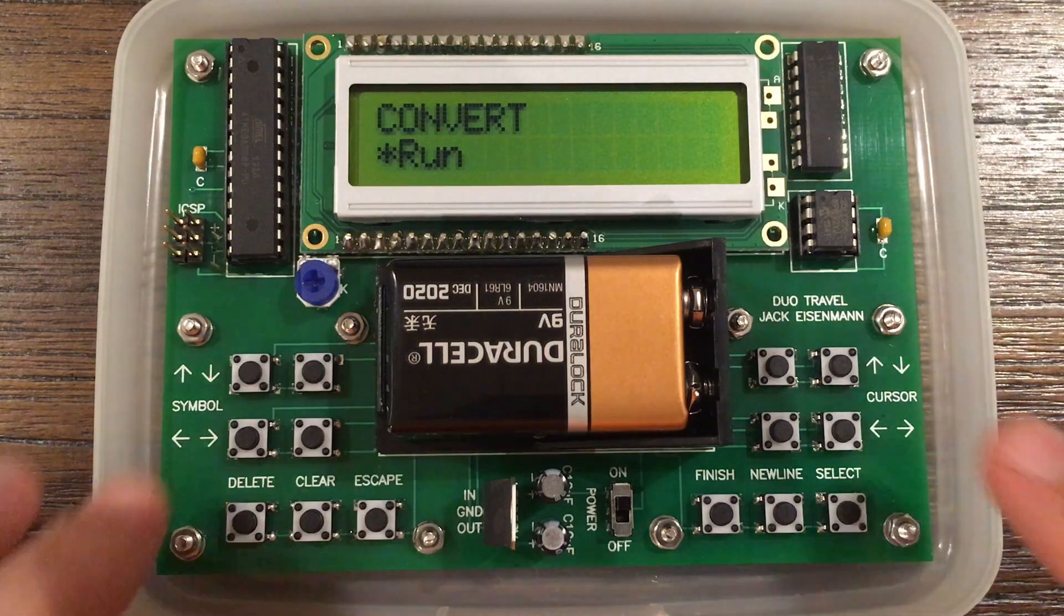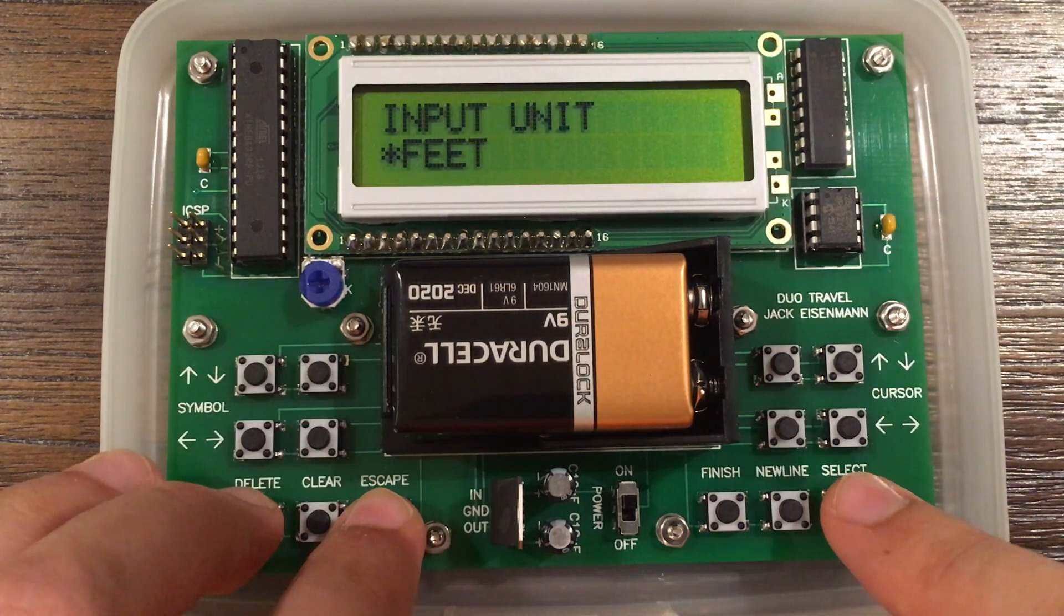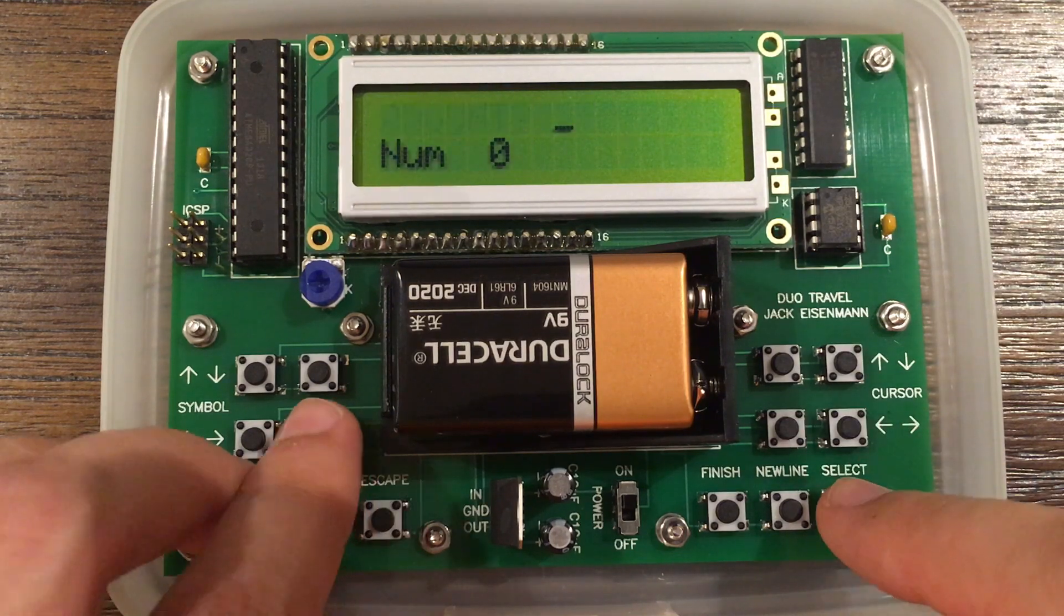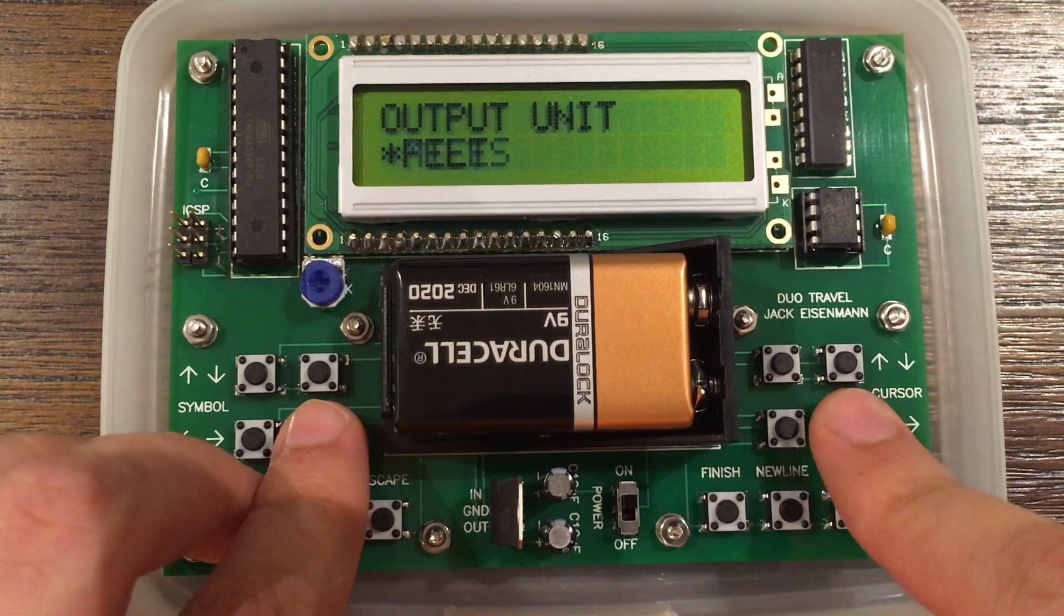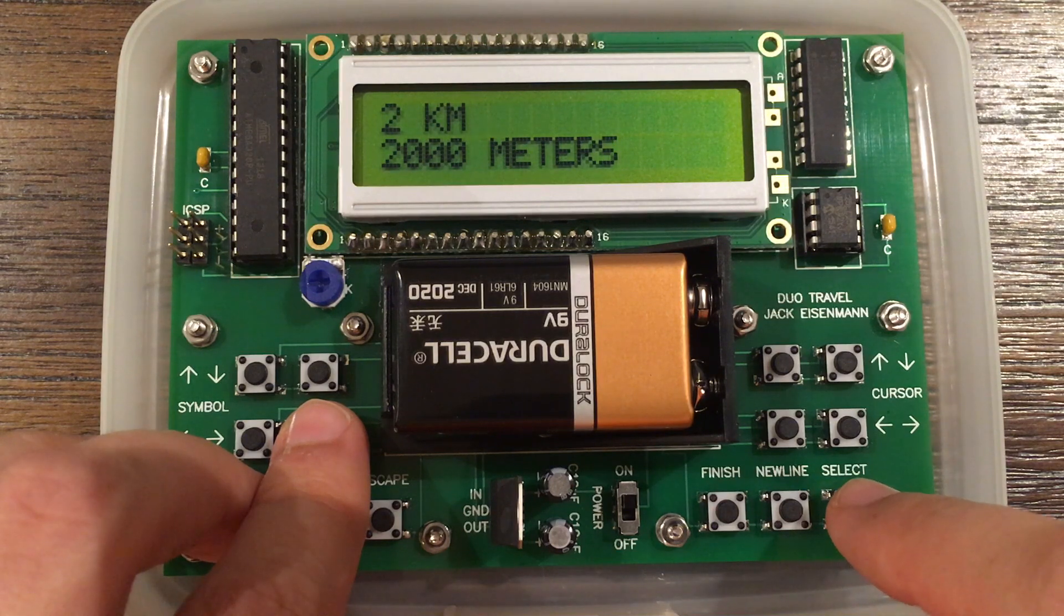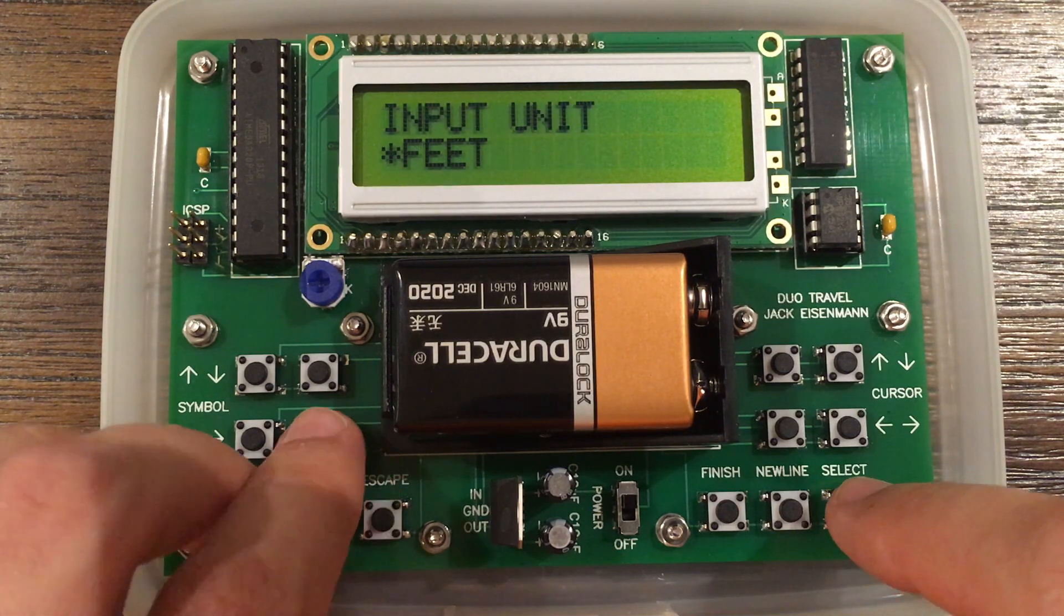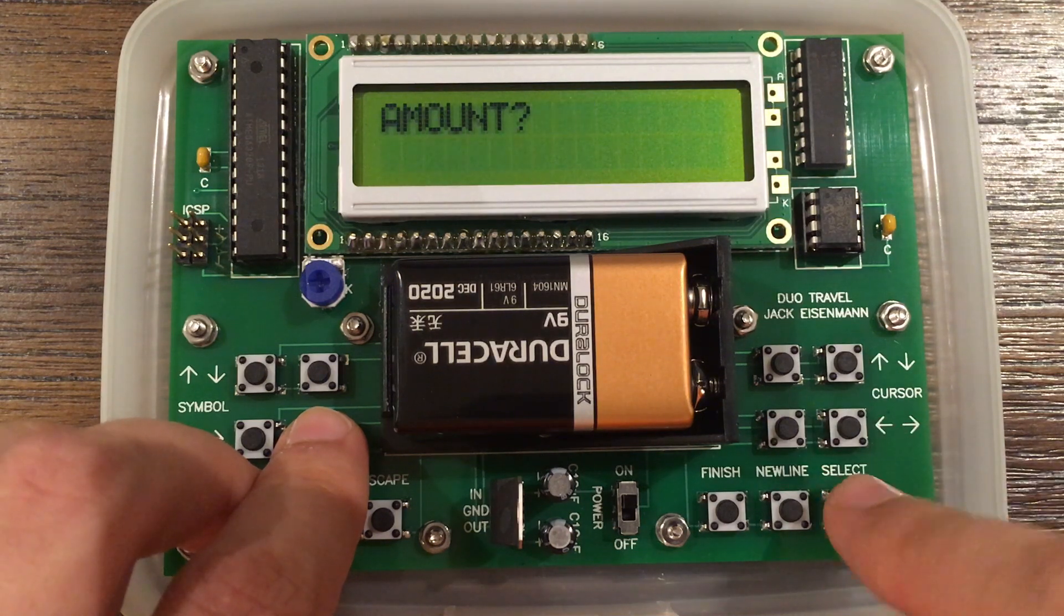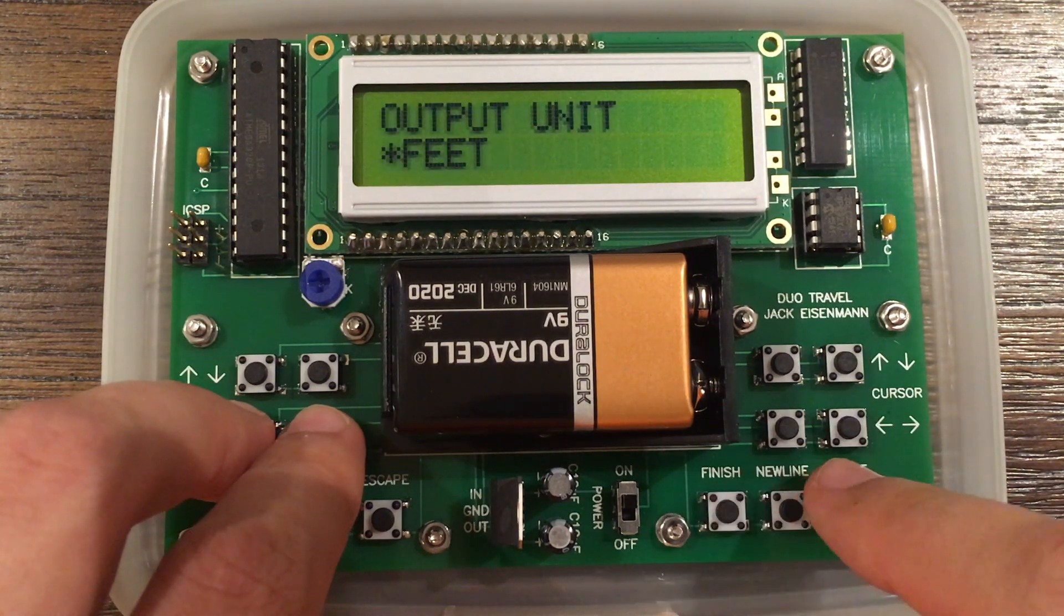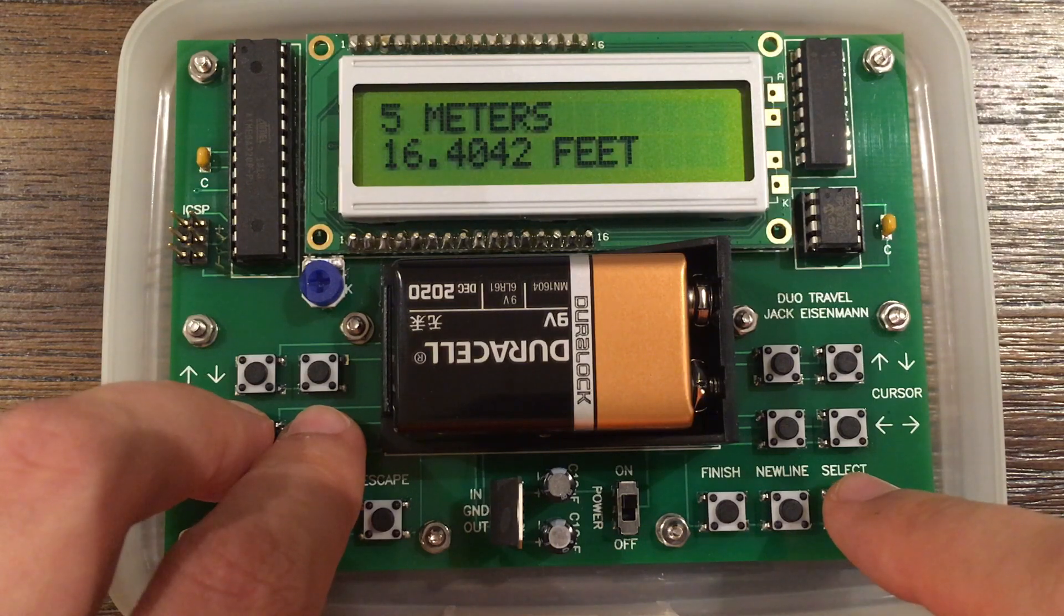This last program converts between distance units. First, we will convert 2 kilometers to meters. The answer is 2,000 meters. Now we will convert 5 meters to feet. The answer is about 16.4 feet.